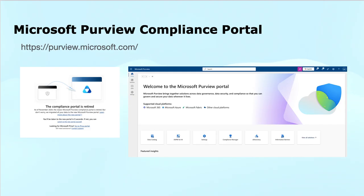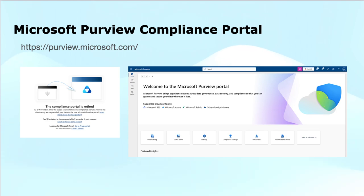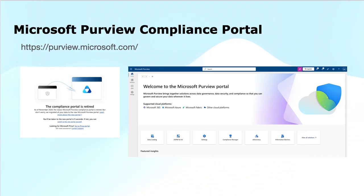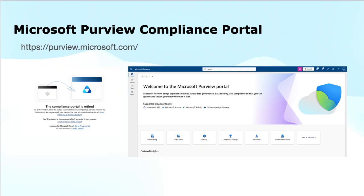This is a unified portal from which you can manage the services of Microsoft Purview. Microsoft Purview is a suite of data governance and management tools designed to help organizations manage, secure, and understand their data. It helps businesses organize their data across different environments — on-premises, in the cloud, or in applications — providing better visibility, control, and compliance.